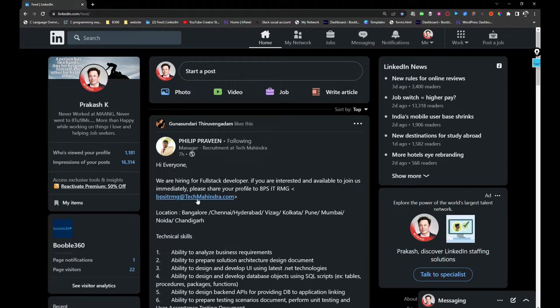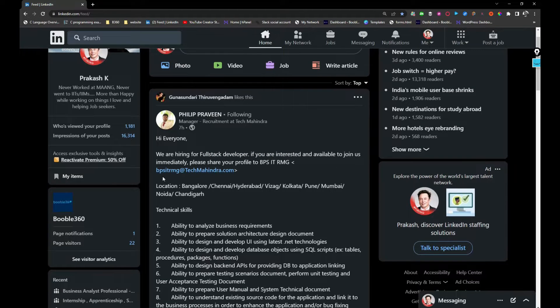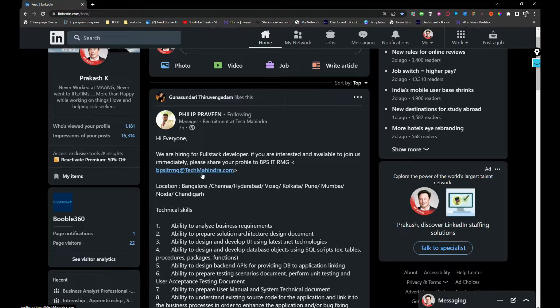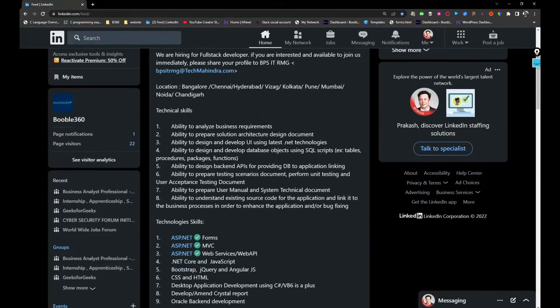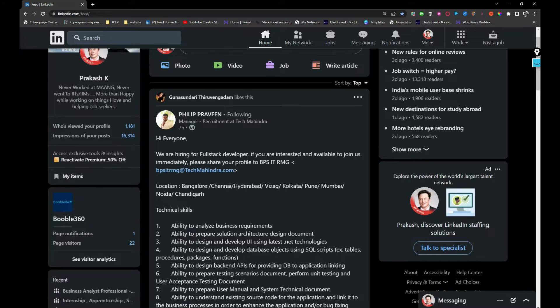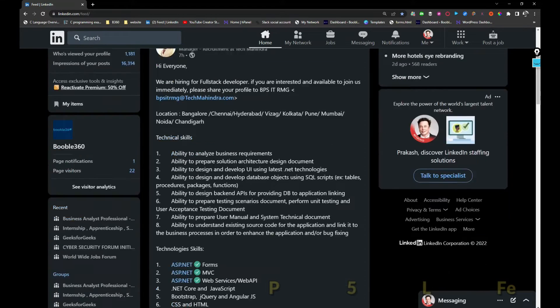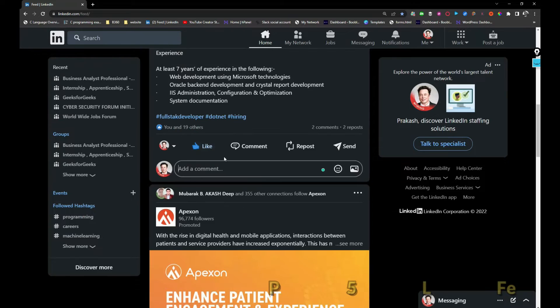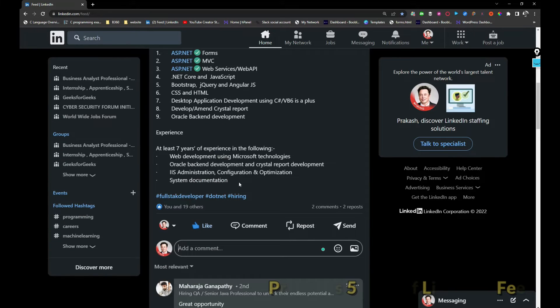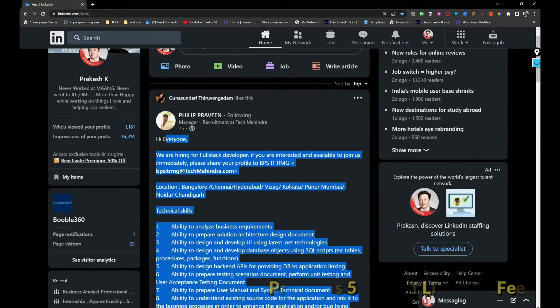So Philip Praveen is hiring for full stack developer. If you are interested, you can share your resume with bpsitmg@techmahindra.com. I'm going to like it and I will share this job as well.